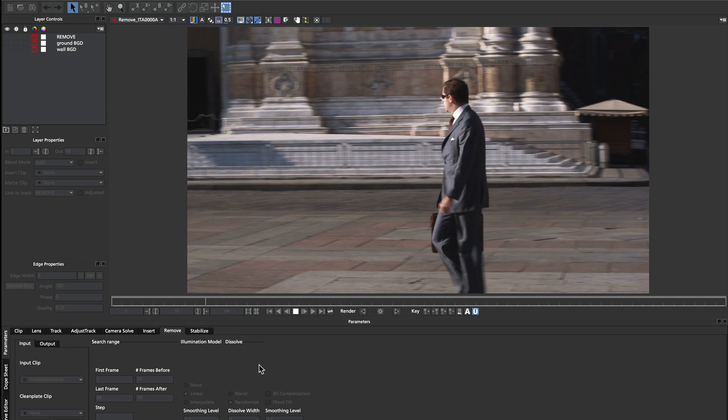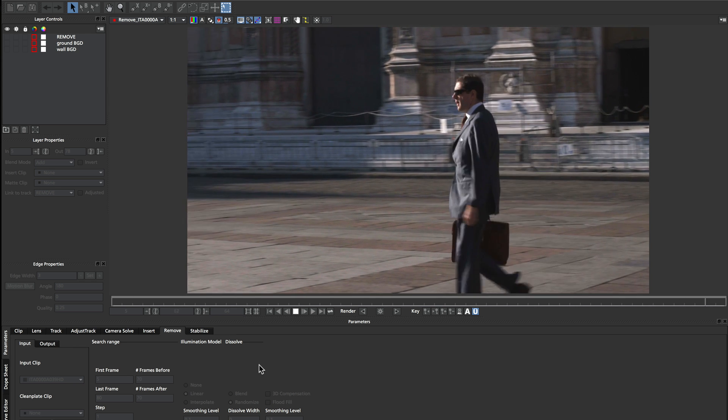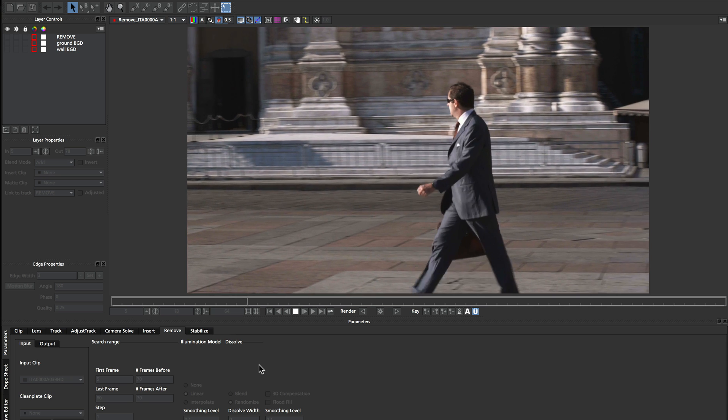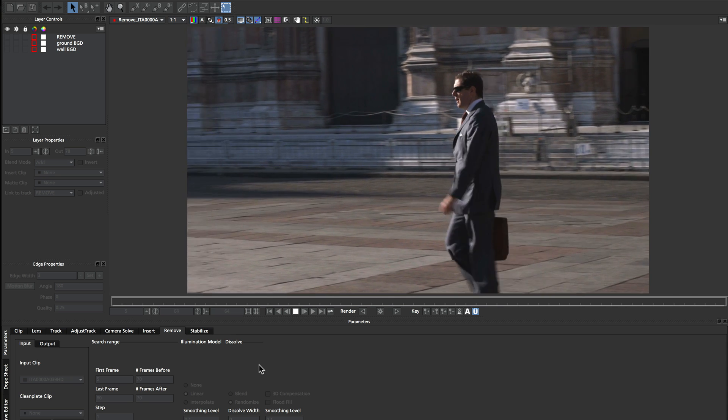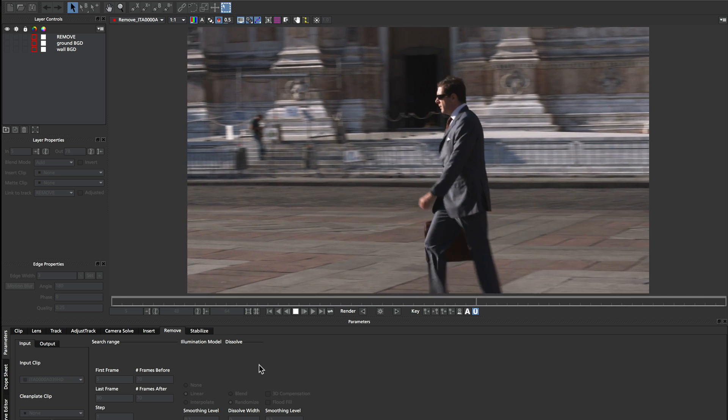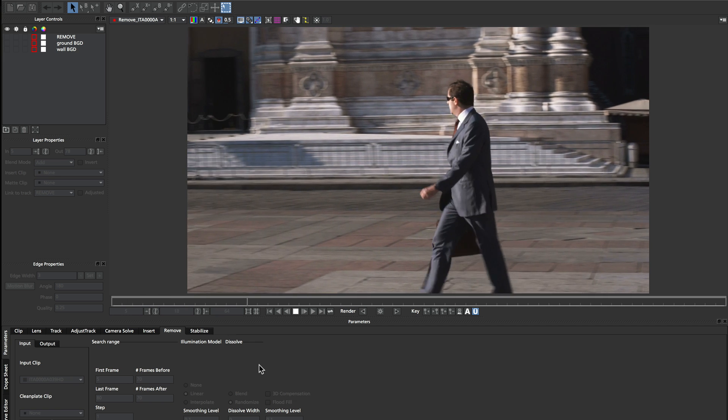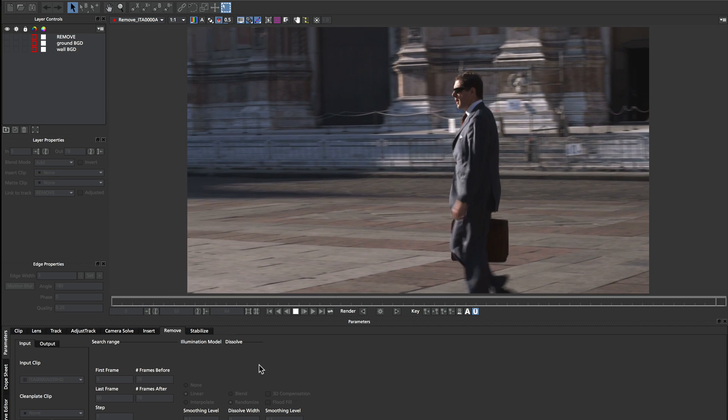In this example, we want to remove the businessman from the foreground, but we're actually dealing with two separate major planes. We've got the ground plane that he's walking on, and we've got the background wall which he's passing over.